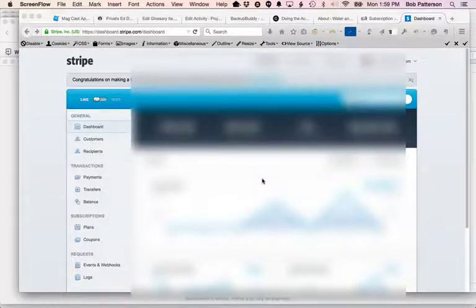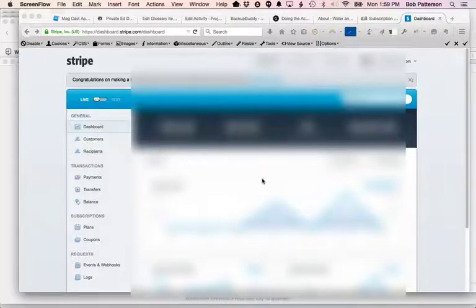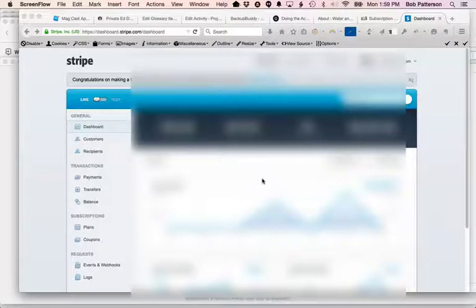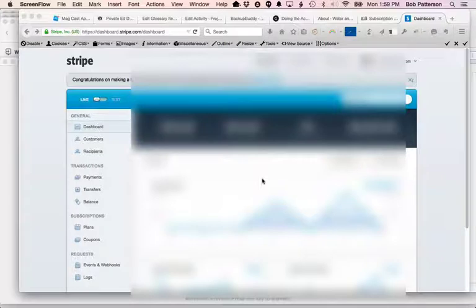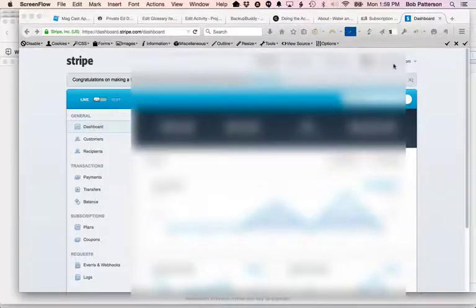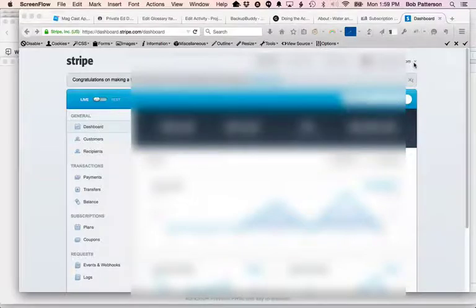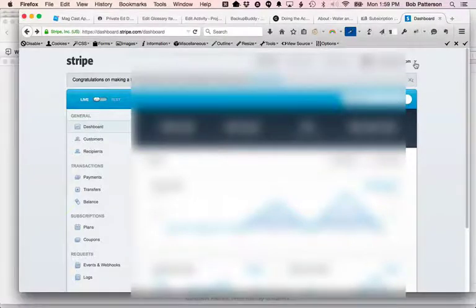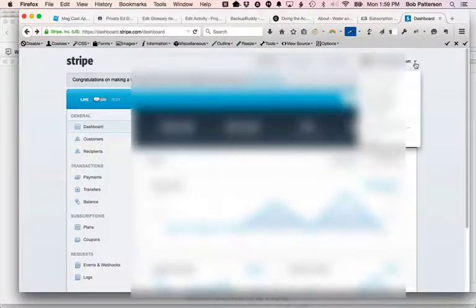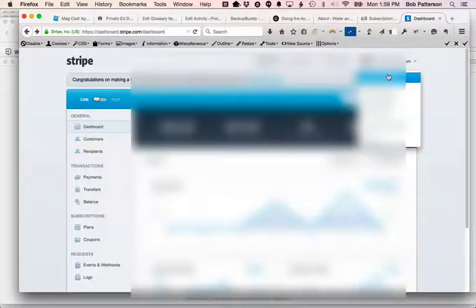The first thing we're going to do before we get into finding the failed charges is to take a look at something that's really important. And that's how you schedule out declined credit cards. So first thing we're going to do is go up here to the top. And this is the settings in this account. I have this blurred out so you can't see the account. And we're going to go to account settings.